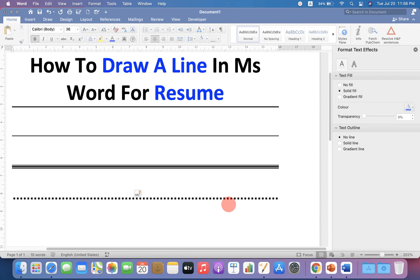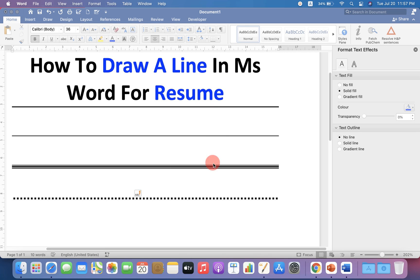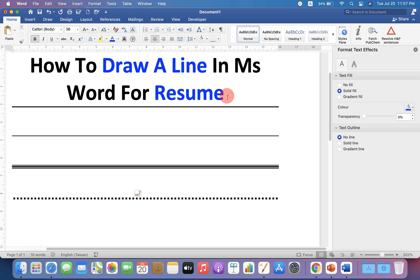In this video you will see how to draw a line in MS Word for a resume. There are a total of 4 types of lines you can draw as shown here. Let's get started.